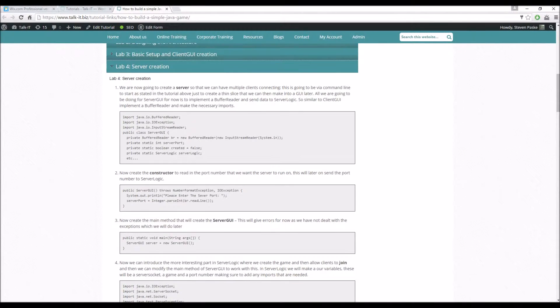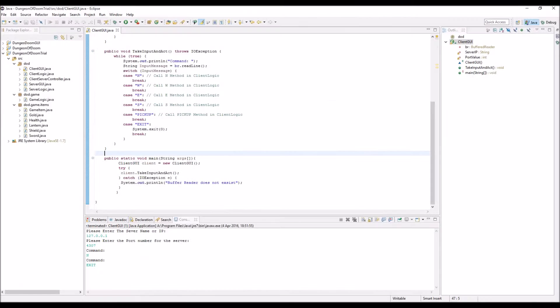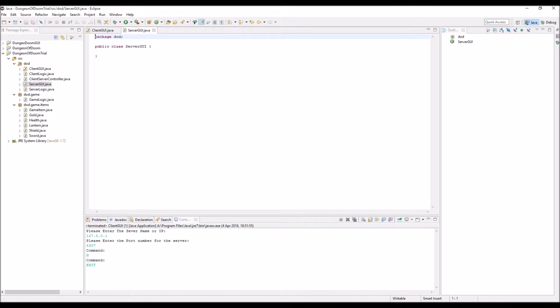So client GUI, buffer reader, IO exception, input stream reader, same type of business as before. So server GUI, we import those.